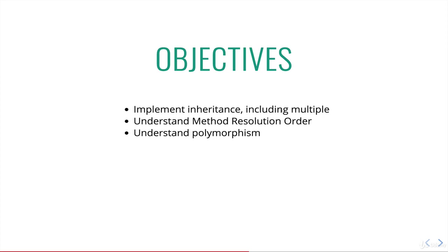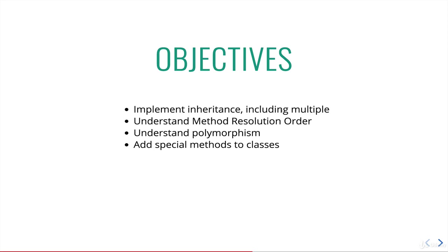Then we'll talk about a fun word called polymorphism, which sounds a lot more intense than it actually is. And then finally, we'll learn how to add special methods to classes. I know it doesn't sound very specific, but we'll just wait until we get there to talk about what that means. And now let's just dive right in and start talking about inheritance.